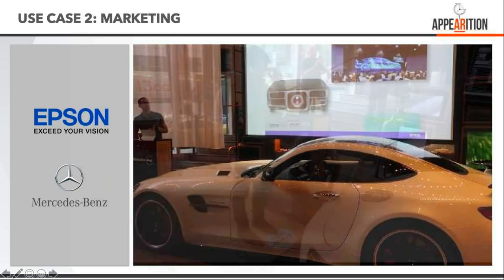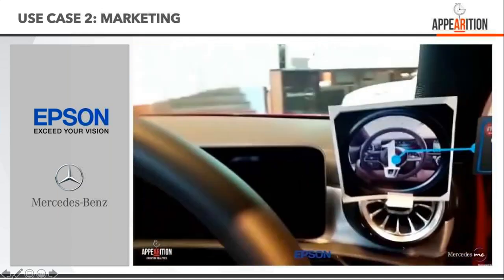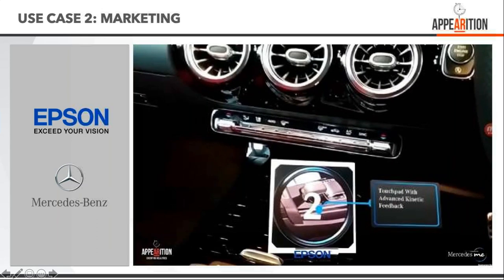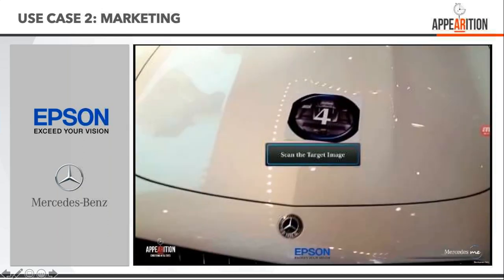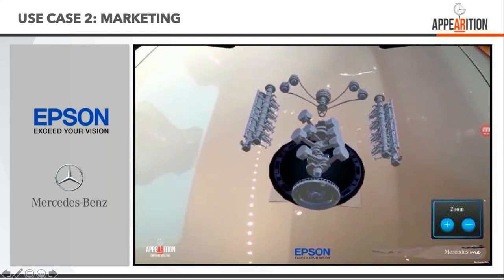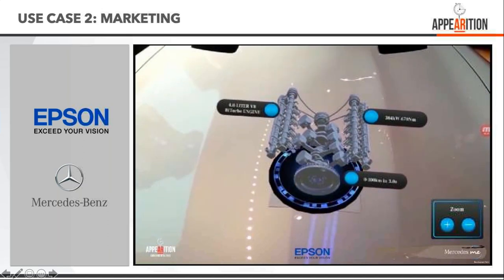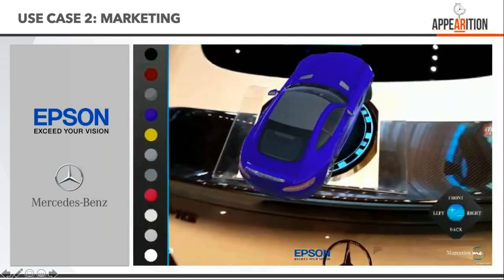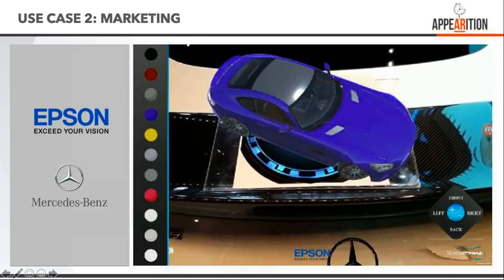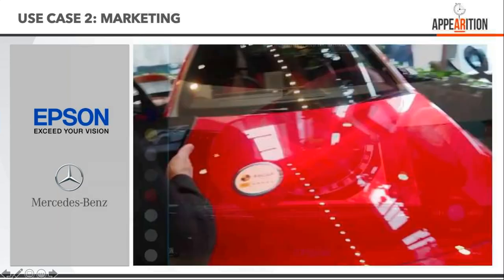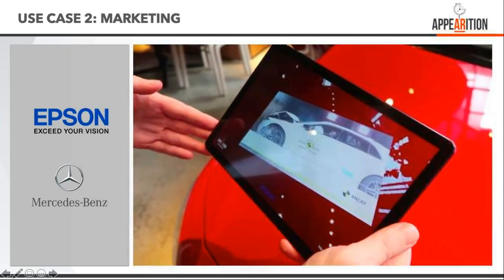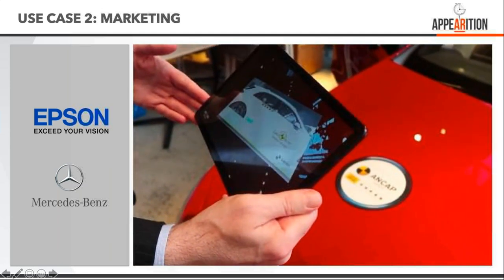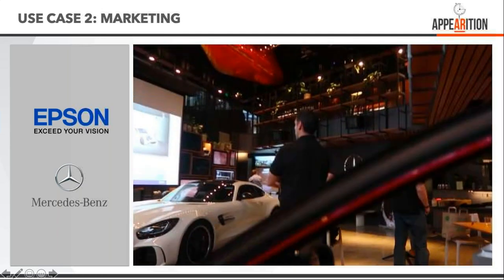What people are seeing is the glasses picking up certain images and targets on the car and providing more information. As you walk up, it pulls out and shows you the engine and information. If connected to sensors, you can get information and labels. This gives you the ability to bring up a model and change the color of your car.